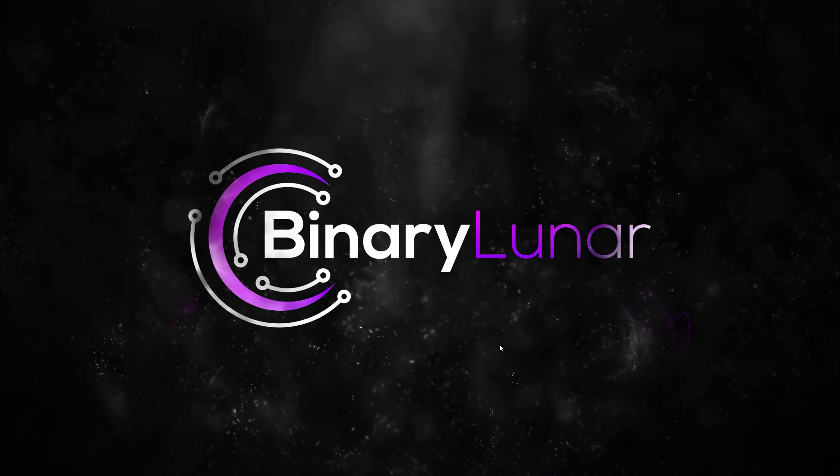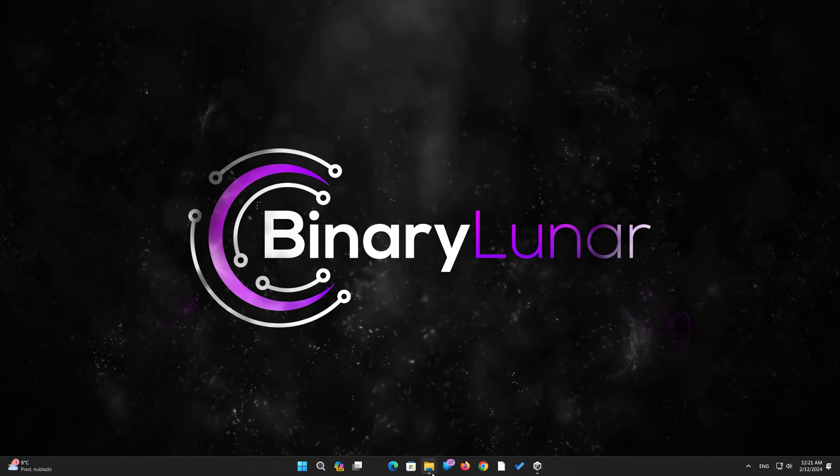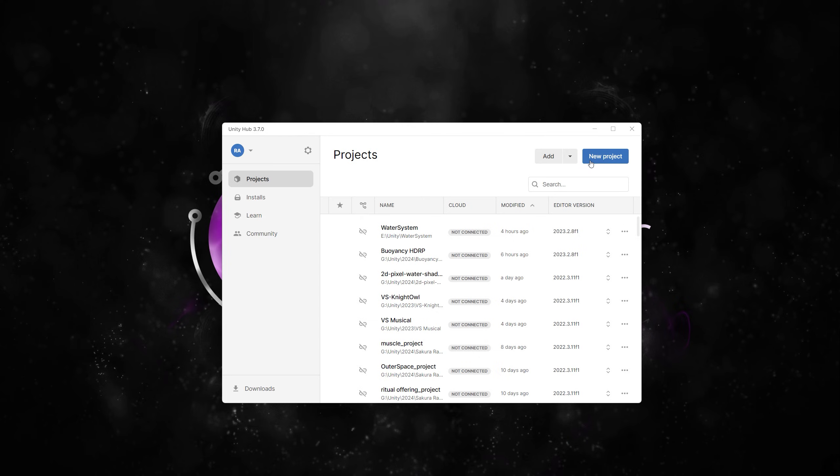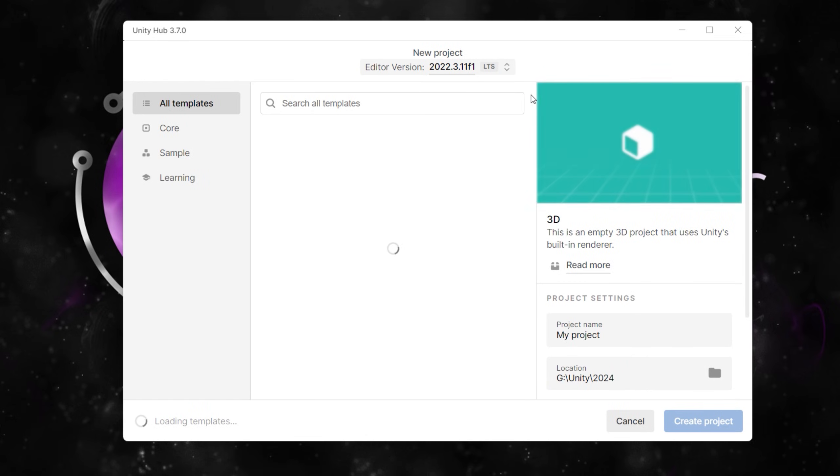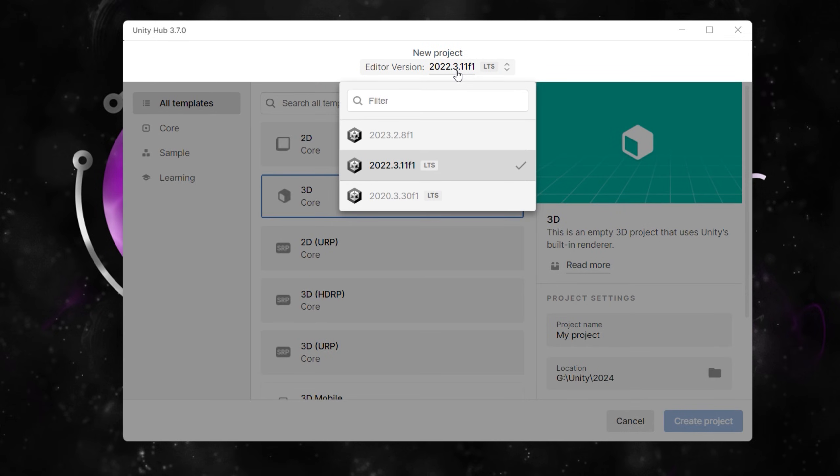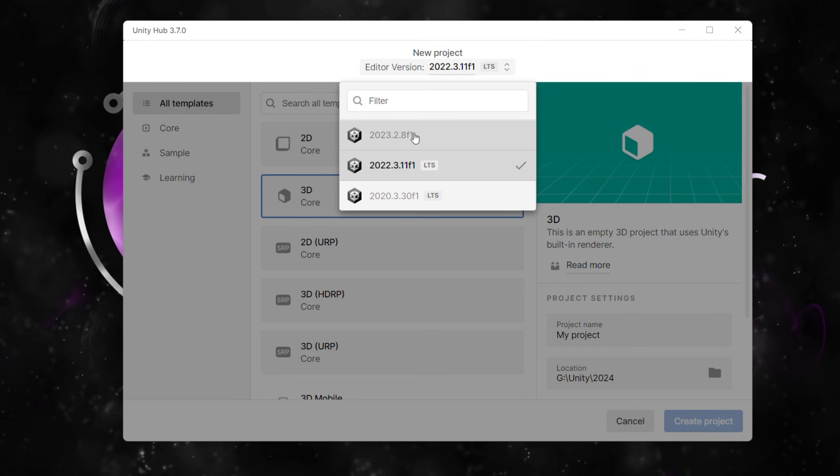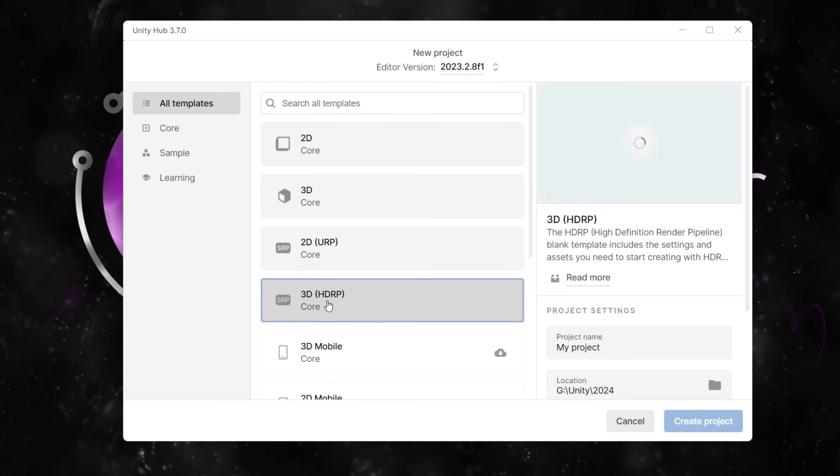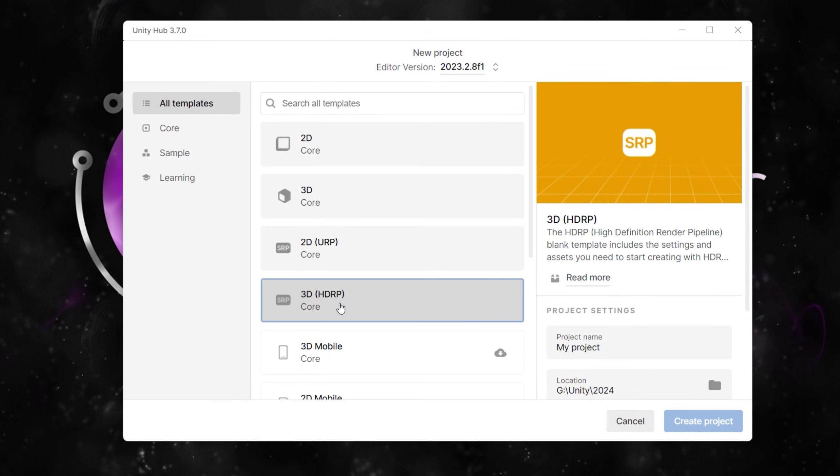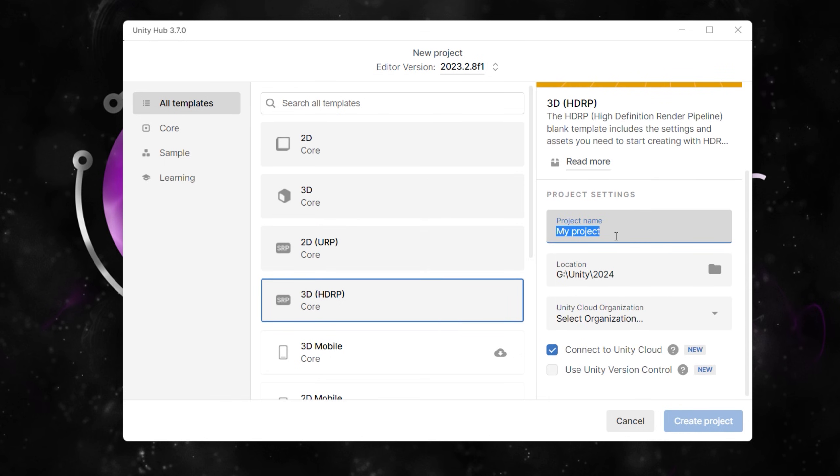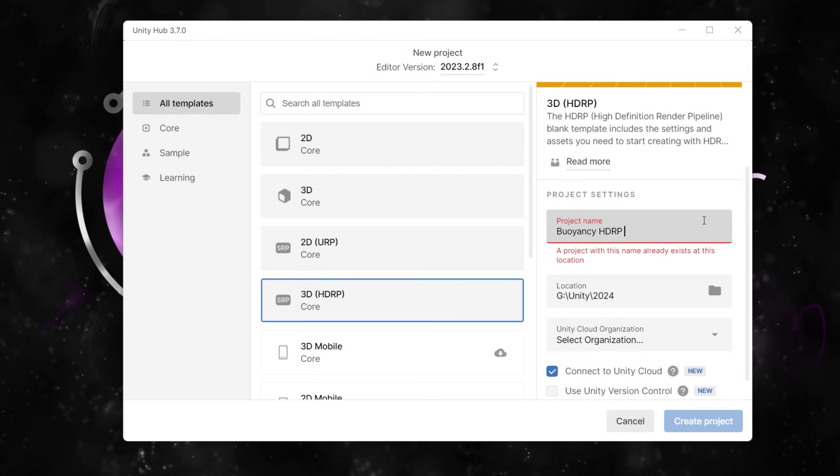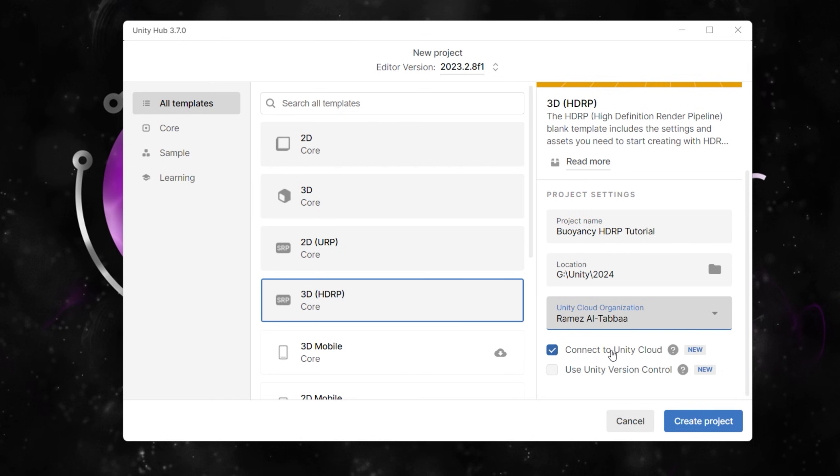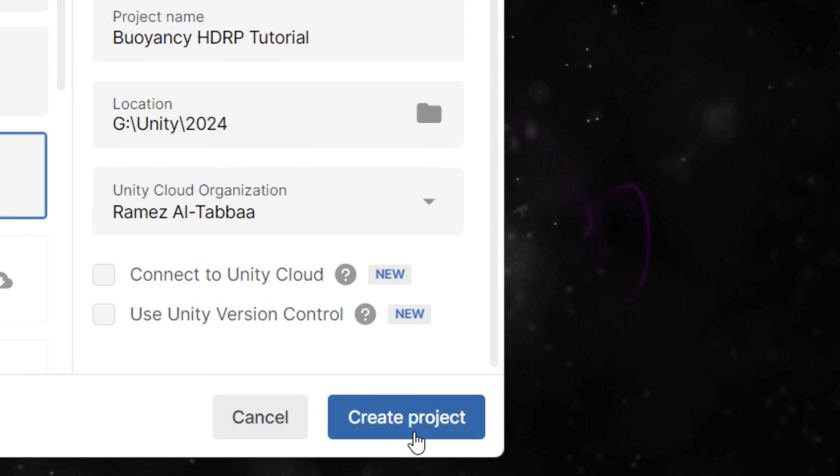Let's start by creating a new Unity project and make sure that you are using Unity 2023 since the water system has been introduced in that version. Choose from the templates the 3D HDRP template, then let's name it Buoyancy HDRP Tutorial. Choose the location and organization, no need for Unity Cloud or version control, and create a new project.